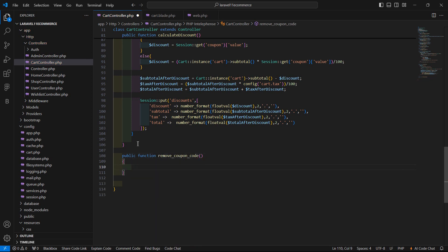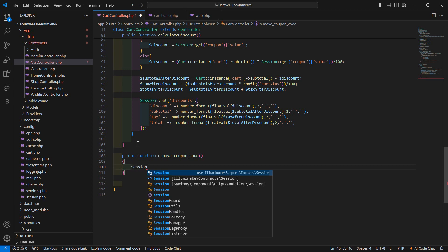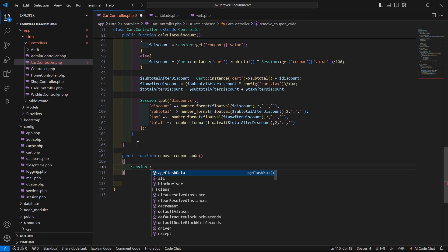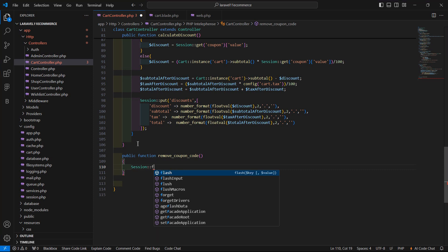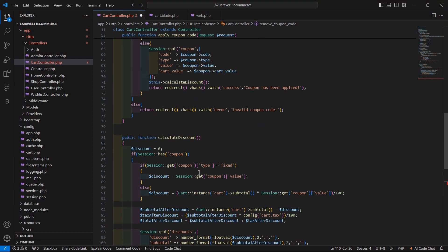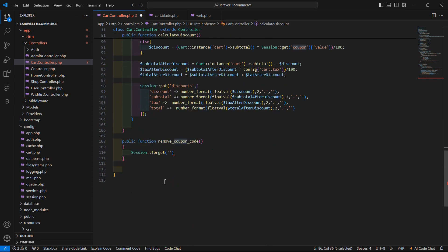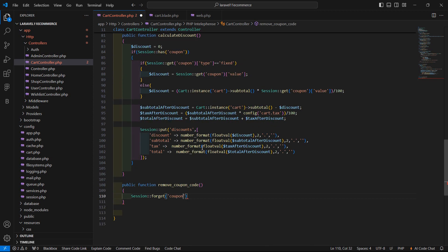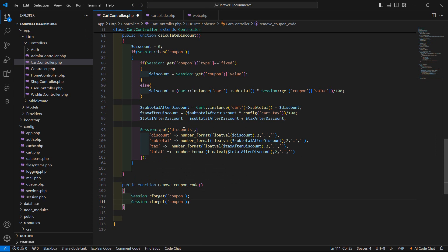Inside this function, simply destroy the session for the coupon and discount. Write here session::forget and inside this just pass the key. First remove this coupon key, and another one which is the discount key. Let's copy this and paste here and just pass here the discount coupon key.